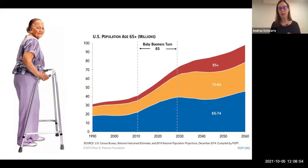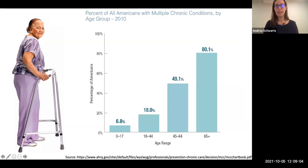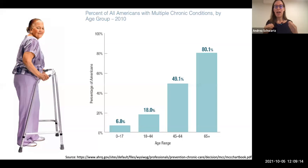Jane is similar to many of her age cohort in that she has multiple chronic conditions. Like most older adults, she is juggling multiple different specialty appointments and multiple visits. In my role as a clinician educator, I need to help trainees of all different levels take care of people like Jane without getting overwhelmed by her problem list.